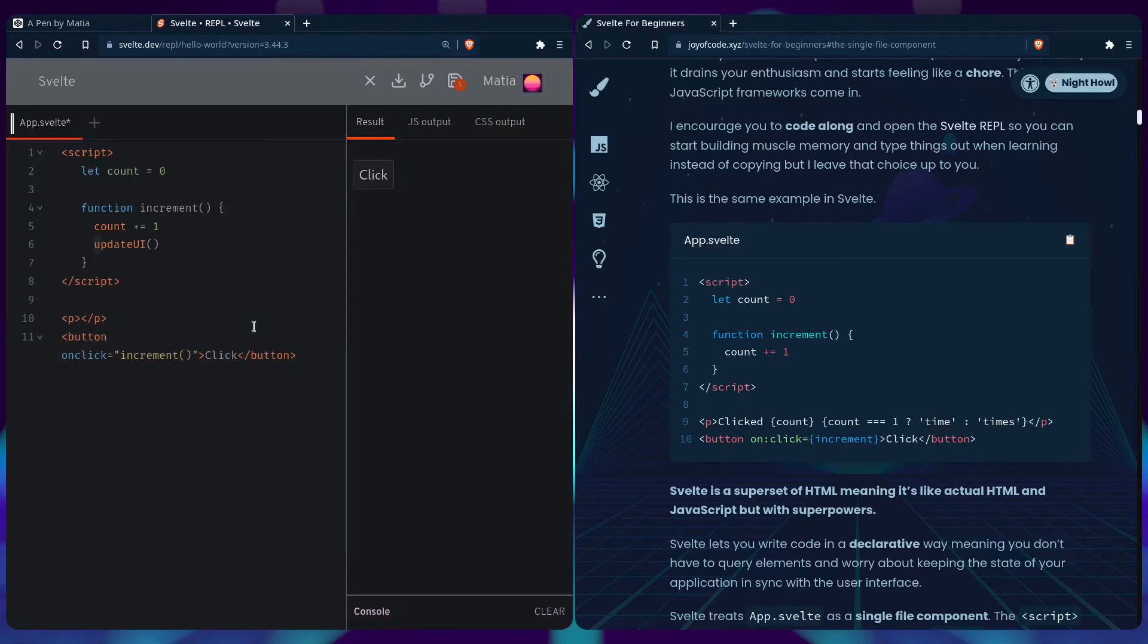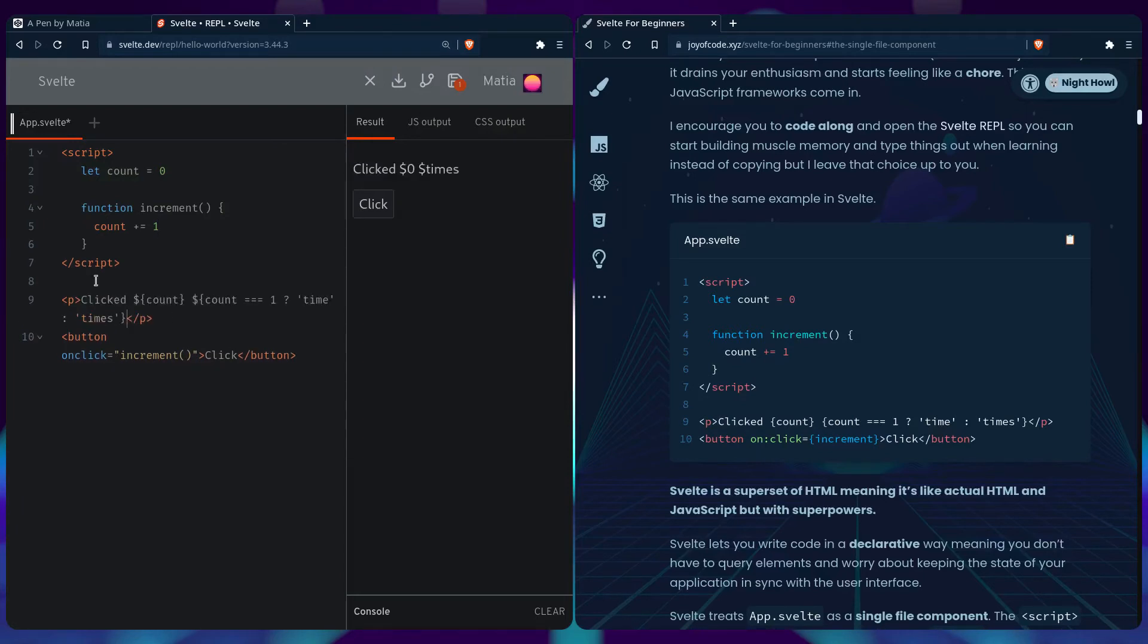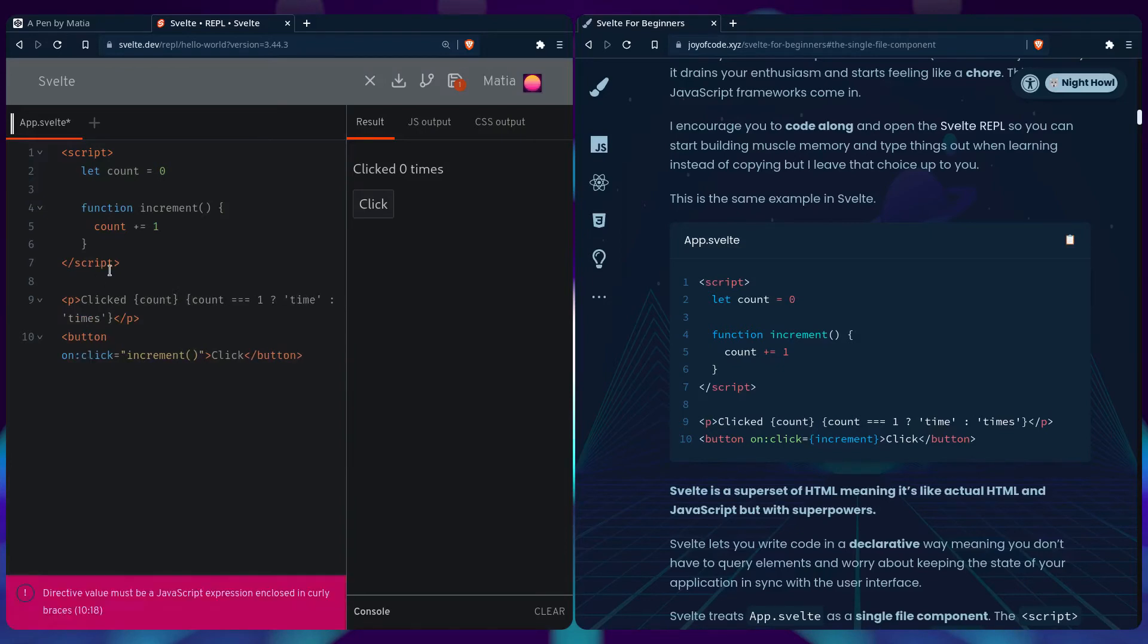We also don't need document.querySelector anymore. And let's just place click. We don't need a template literal because in Svelte you use the curly braces.